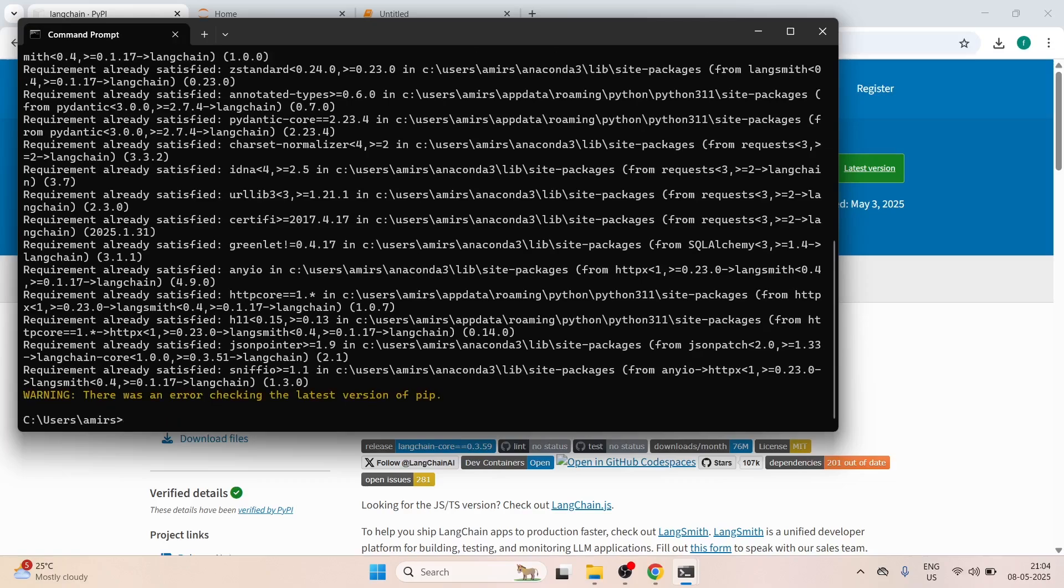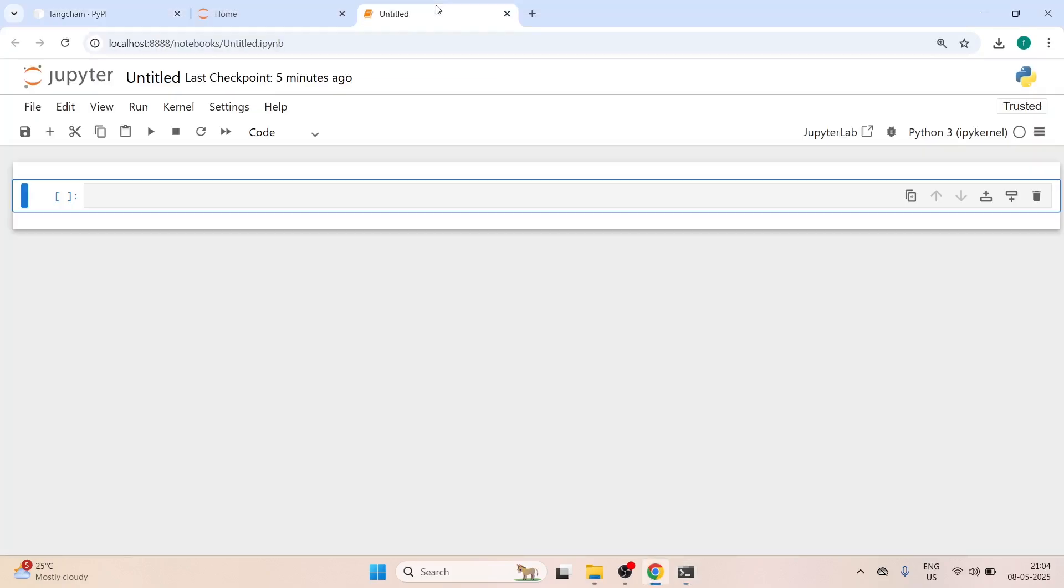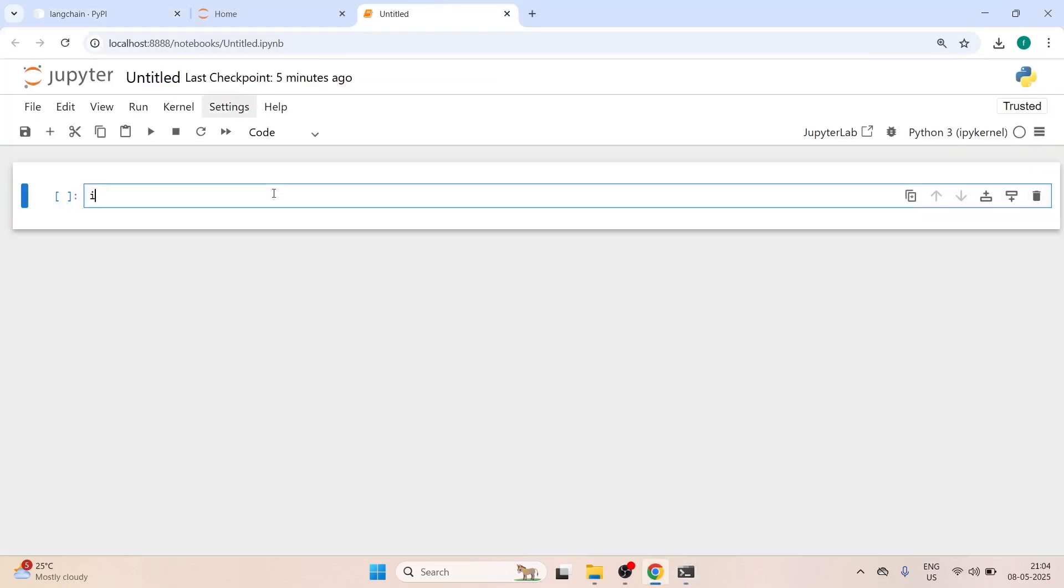And now you can check whether the Langchain is installed or not. Here you will write import Langchain.